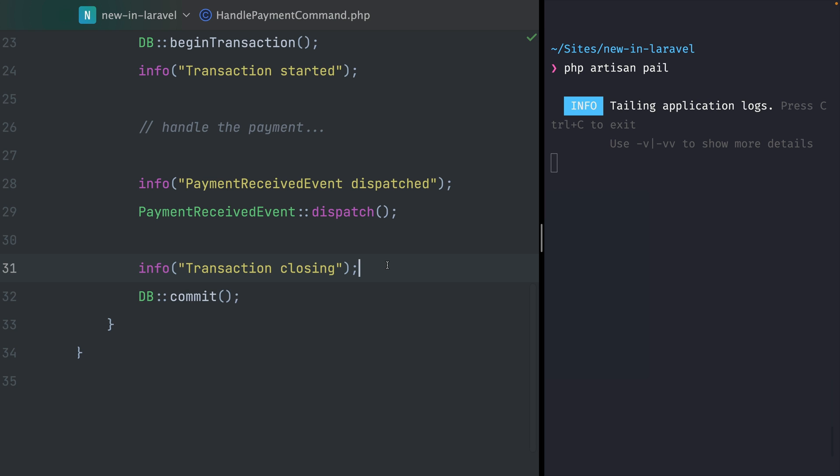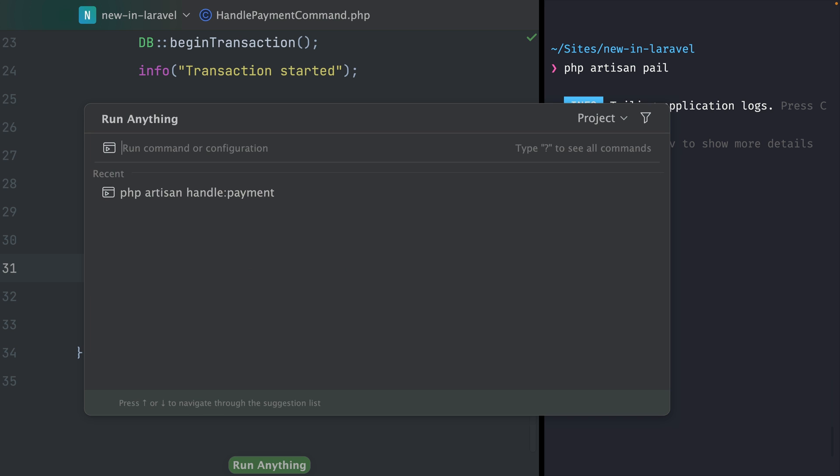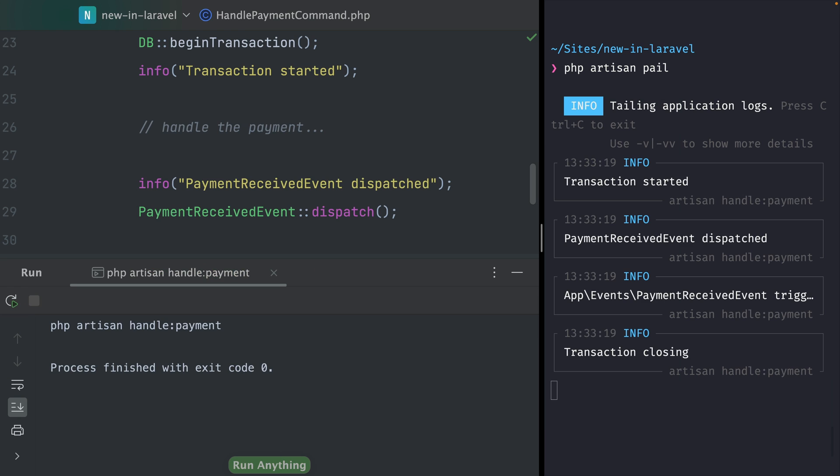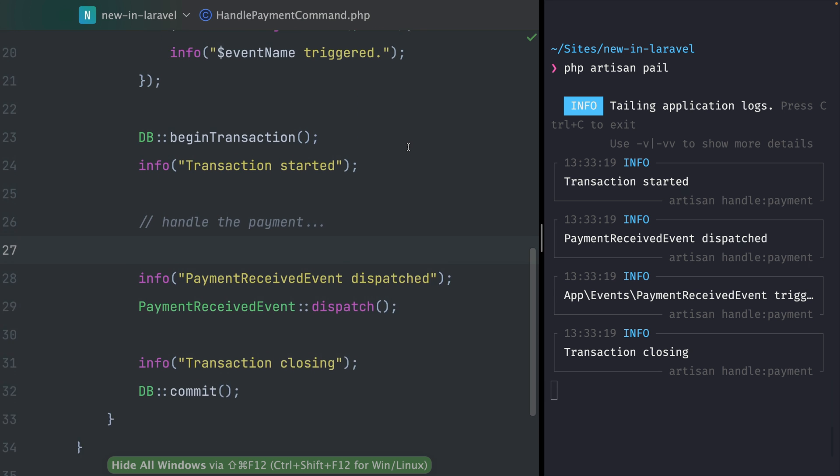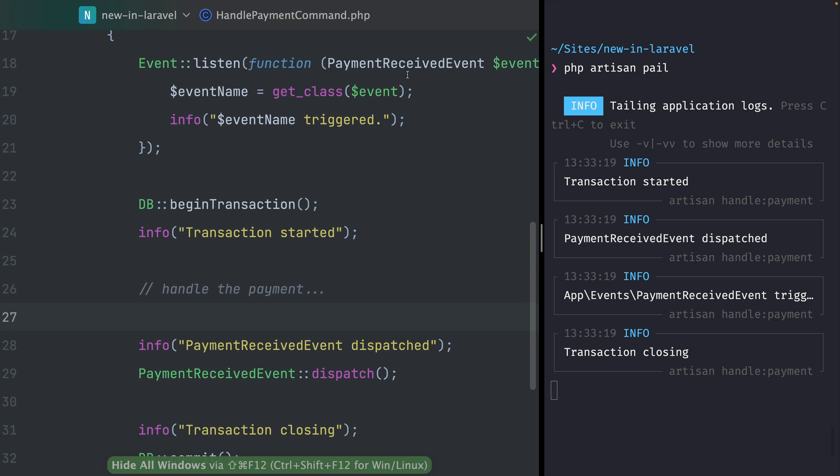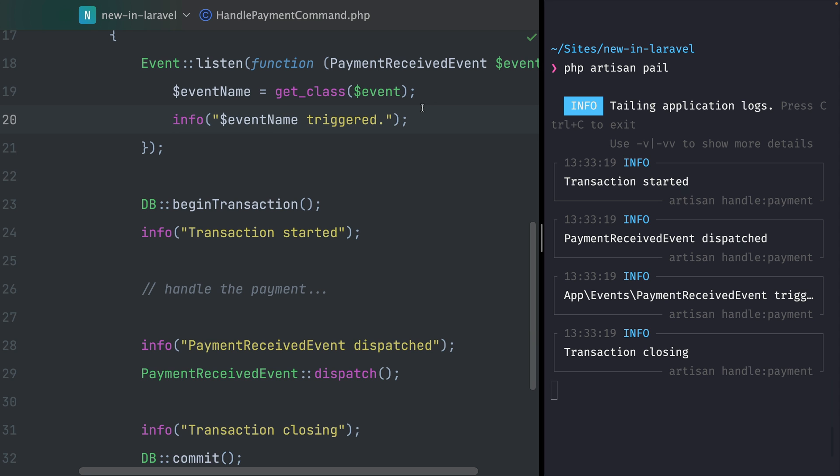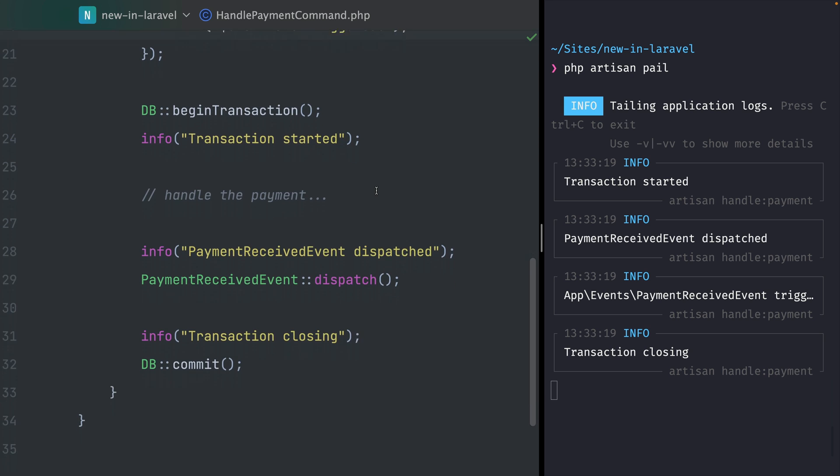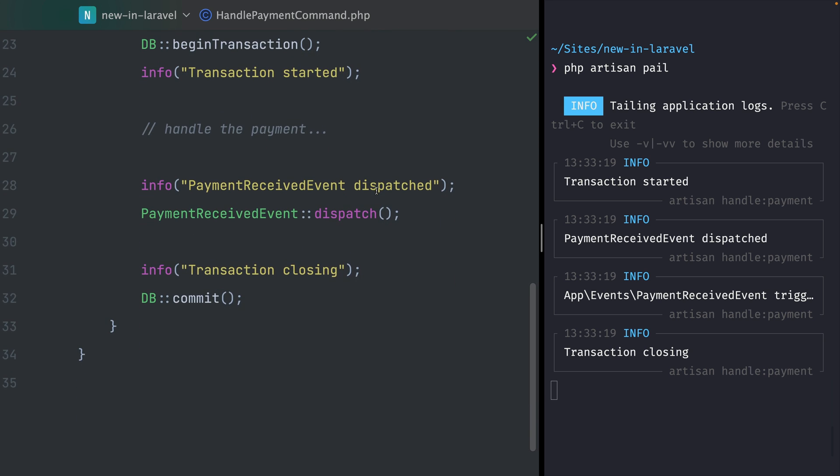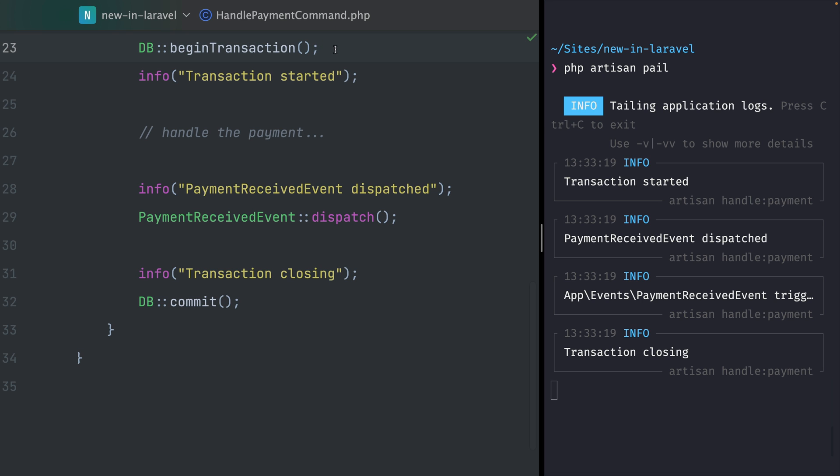On the right here I've already started Laravel Pale so we can see what's happening when we run our command. Let's do this, and on the right we can now see the transaction has started. Then at this point we're going to dispatch our event. This is triggered here at the top where I'm listening for our event, and if this is triggered I'm going to send another message, so this is when our event really was dispatched. Then we're closing the transaction, so everything is happening in the order in which we see it here.